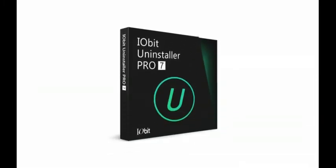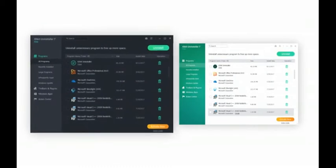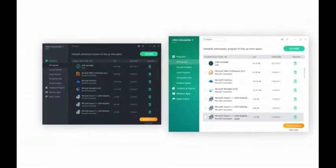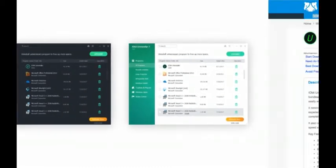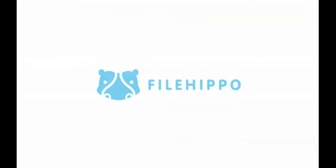IObit's Uninstaller 7 comes with an intuitive, user-friendly interface and won't bog down performance. It's free to download right here at FileHippo.com.